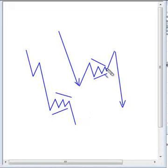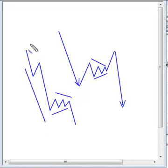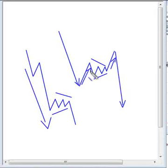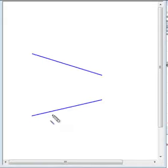Triangles can also occur in wave X of more complex corrections. In either case, triangles are continuation patterns, meaning once the triangle is finished, you would expect a break in the direction of the current trend. If the triangle is in wave 4, you expect a break to the downside. If it's in wave B, you expect a break in the direction of the temporary trend — bullish, considering the previous wave A rise.